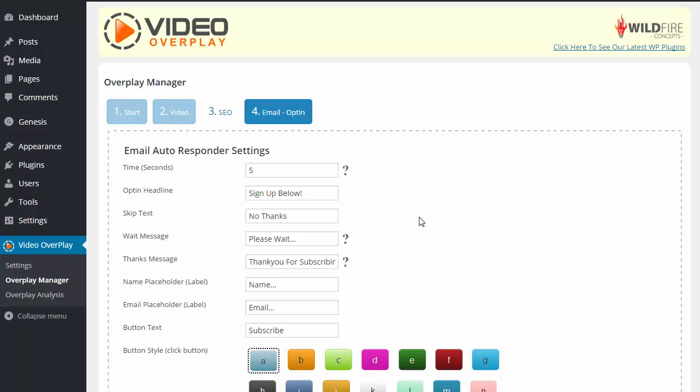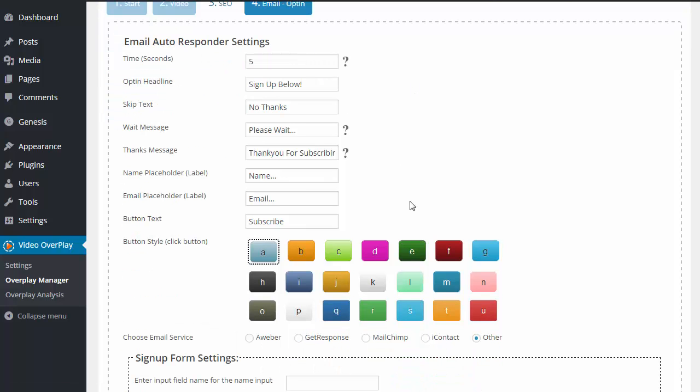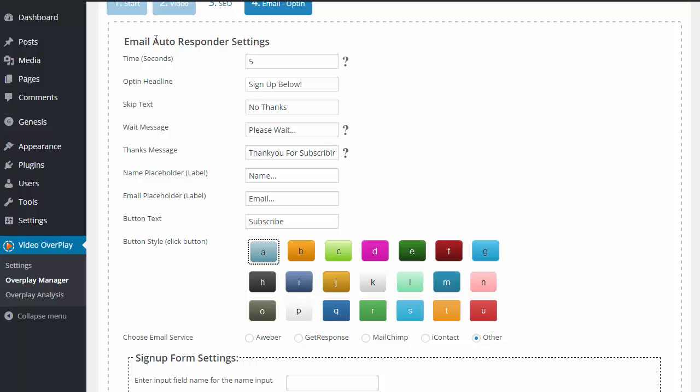During this video, I'm going to be showing you how to configure your email opt-in inside of Video Overplay. So inside of the settings here, you're going to notice that we have quite a few different email autoresponder settings.